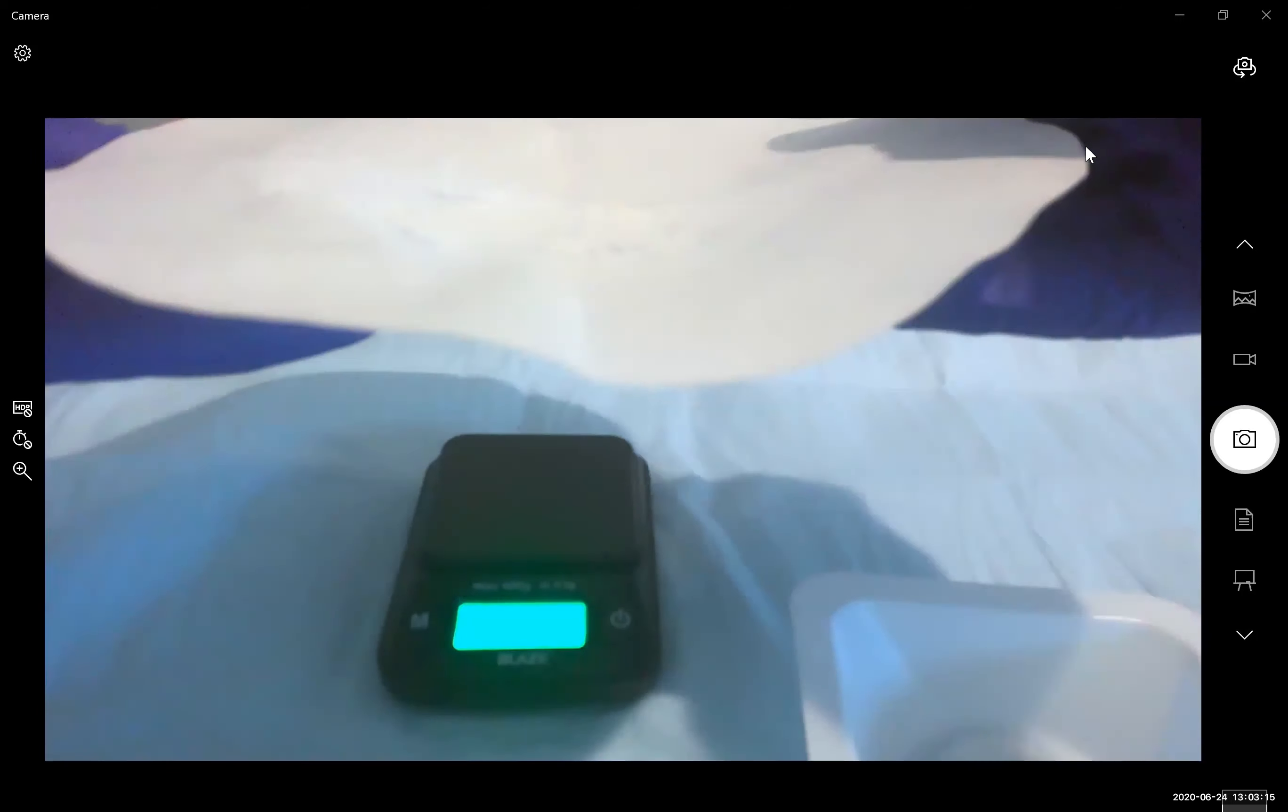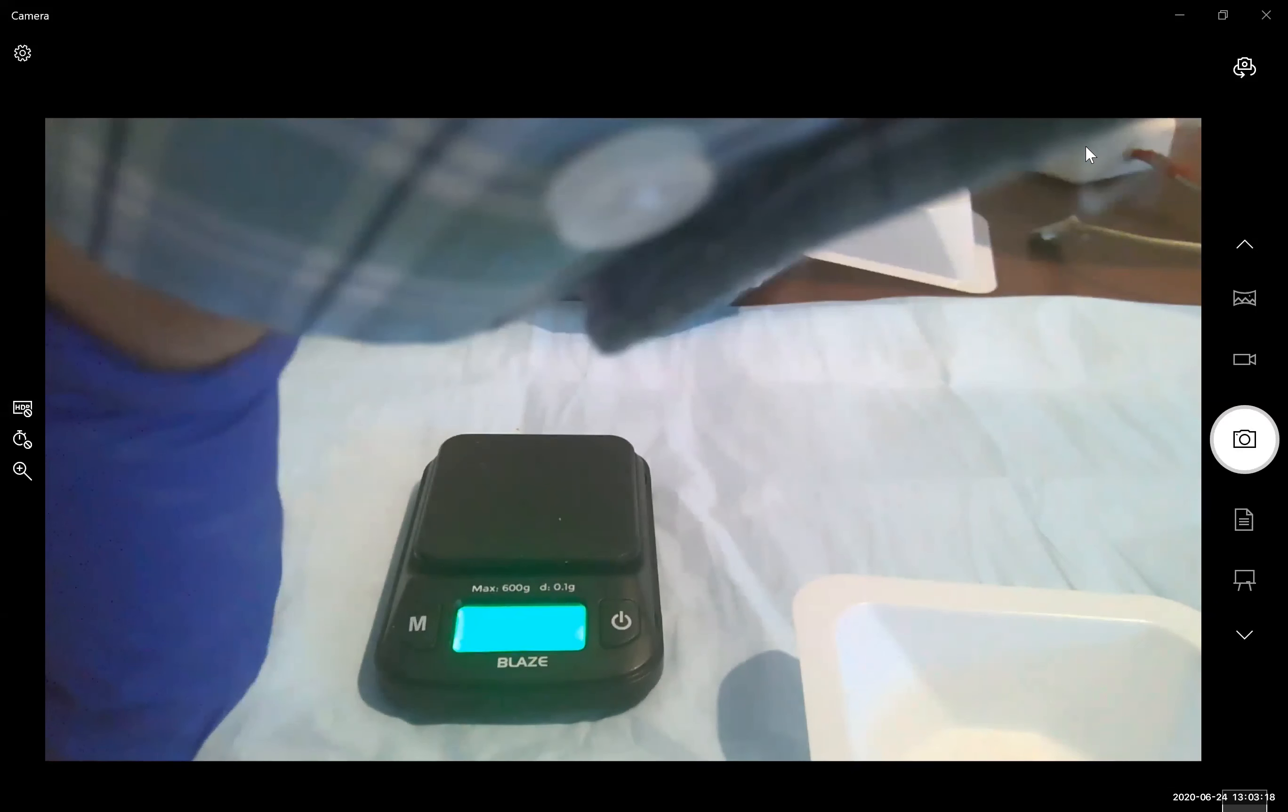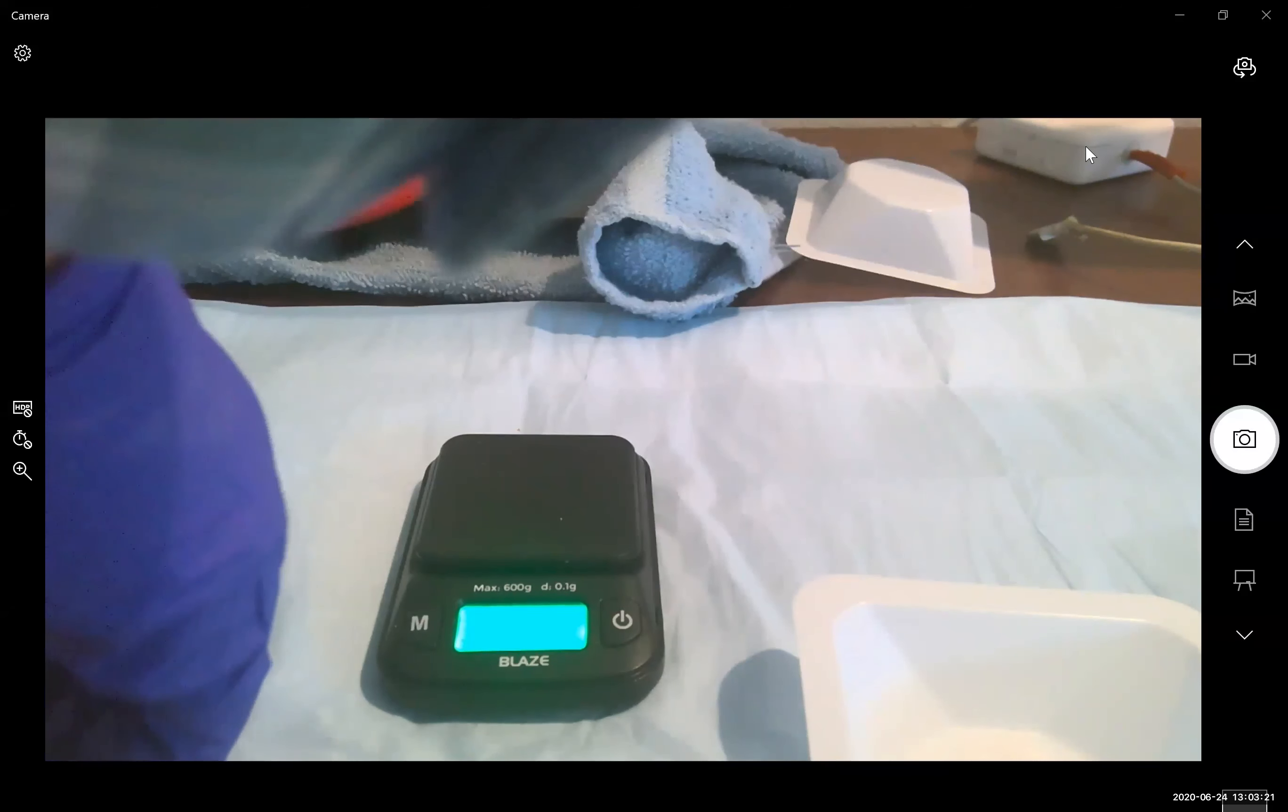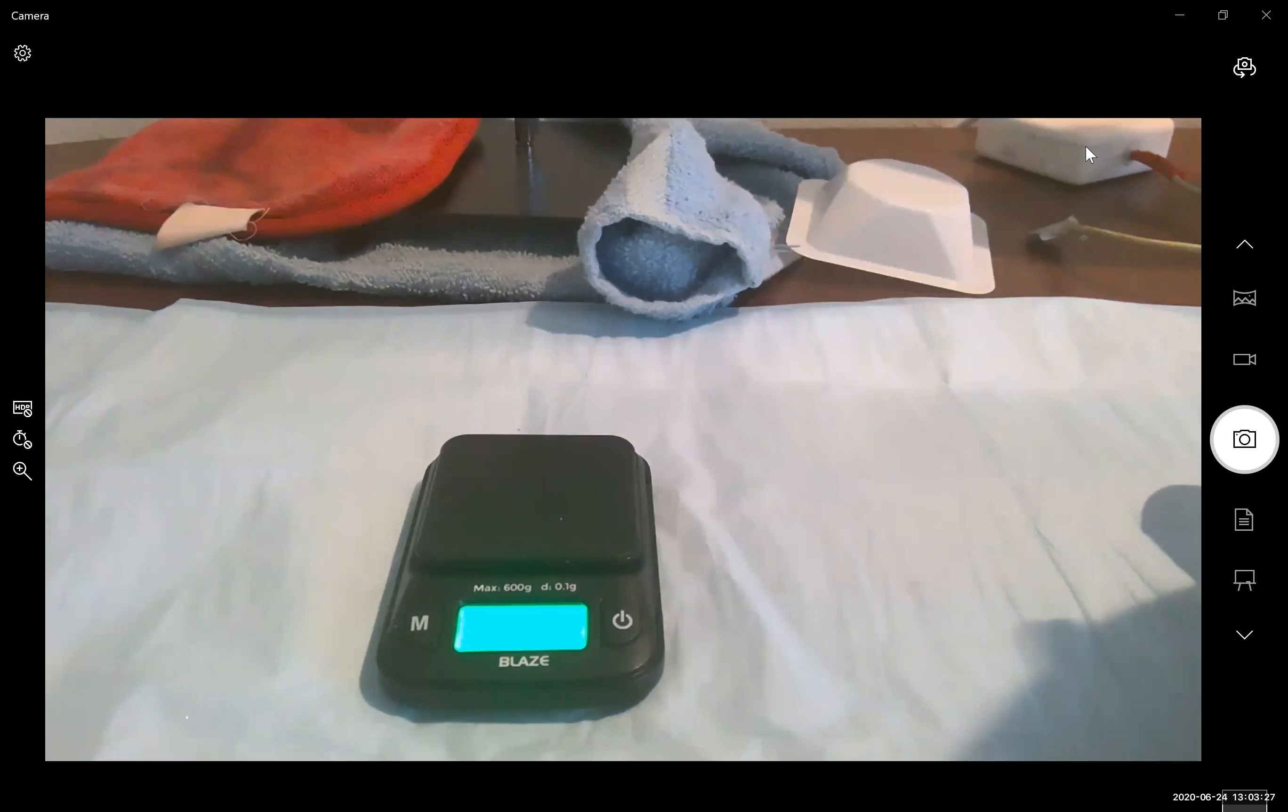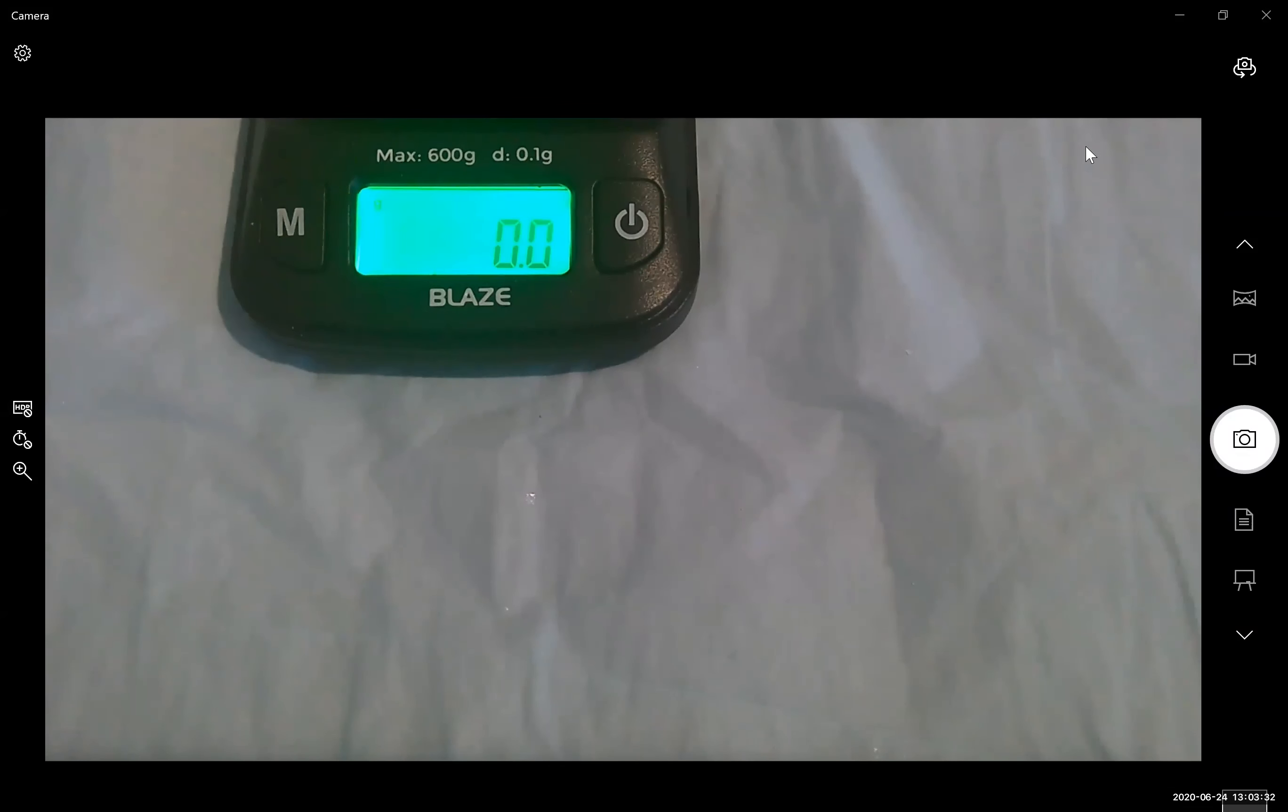We now have this nice dry solid and now we are going to record the mass of our solid plus our weighing paper plus our watch glass. So I've zeroed my balance. Everyone see the zero zero.